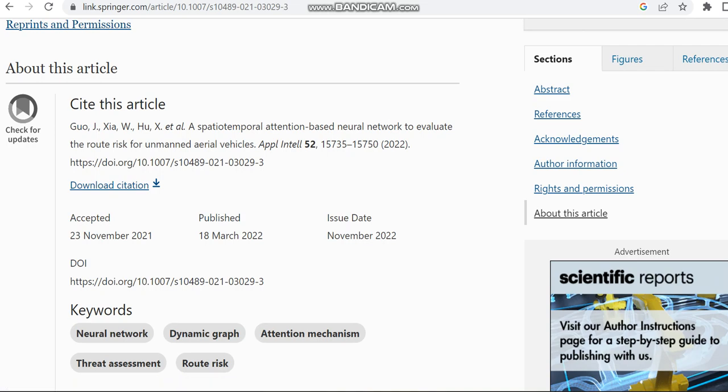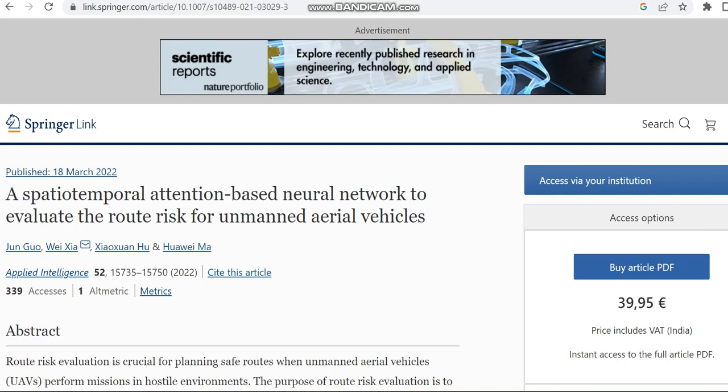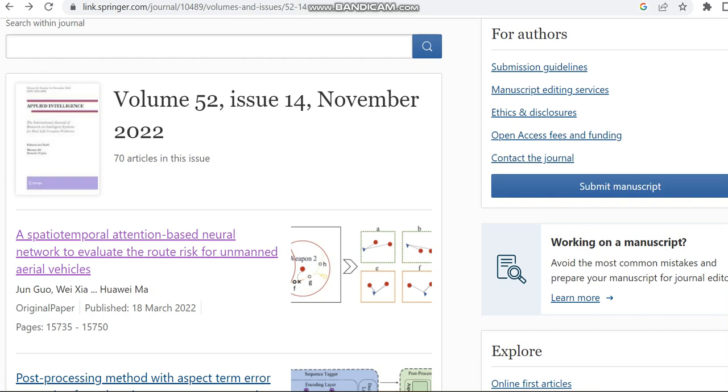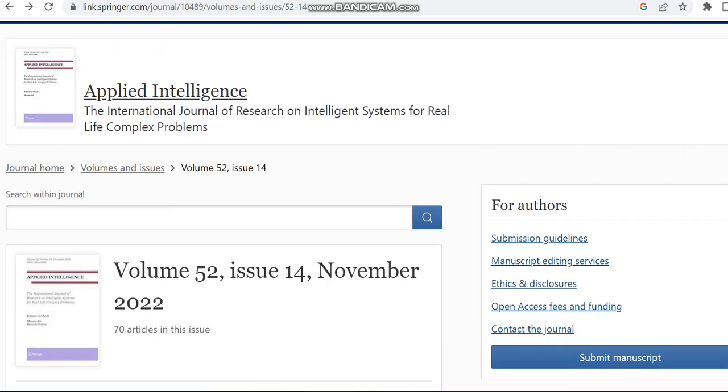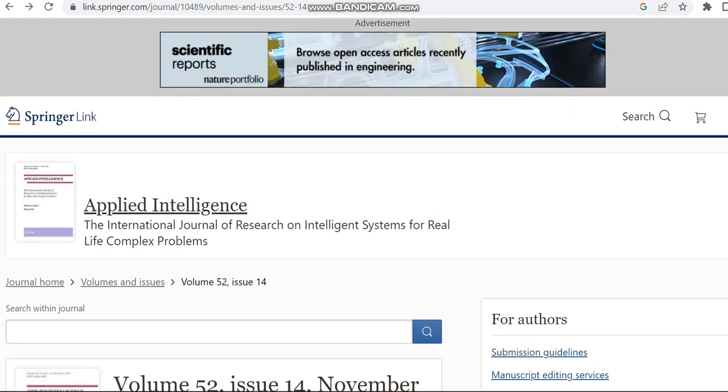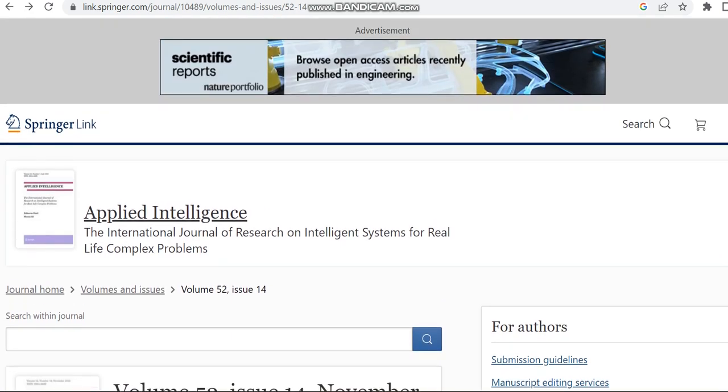So this is the details regarding this journal. If you are interested in this artificial intelligence Scopus, UGC, SCI, SAE indexed journal, please check the link which we have shared in the description box. We have shared only little details regarding this journal. Thank you.